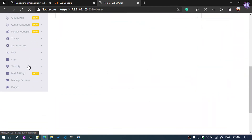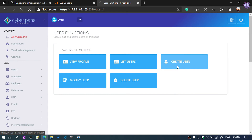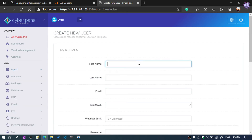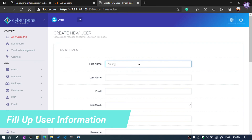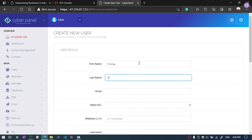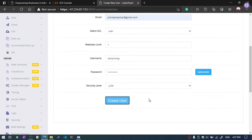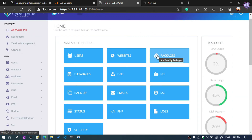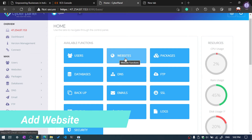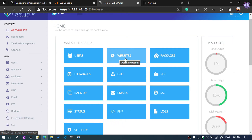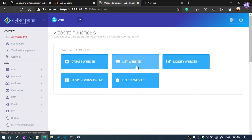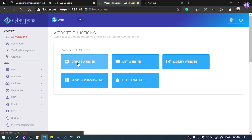We are going to create a user — enter the name here. Click on Create User. Now you can create a website by clicking on Website. You can create a new website or modify an existing one. I am going to add a new website, so click on Website.